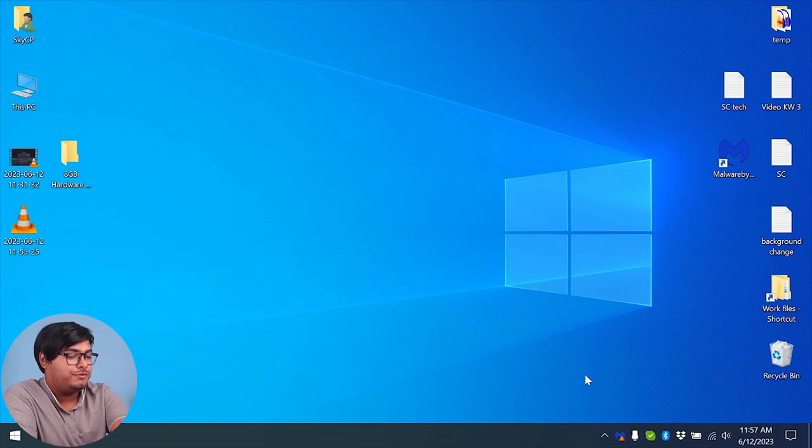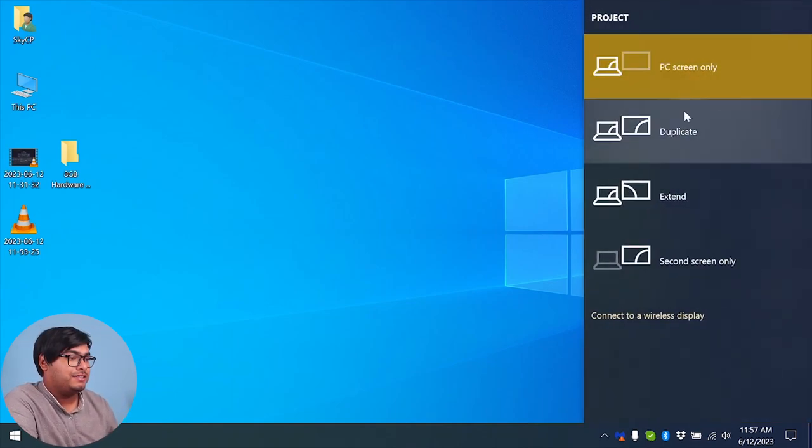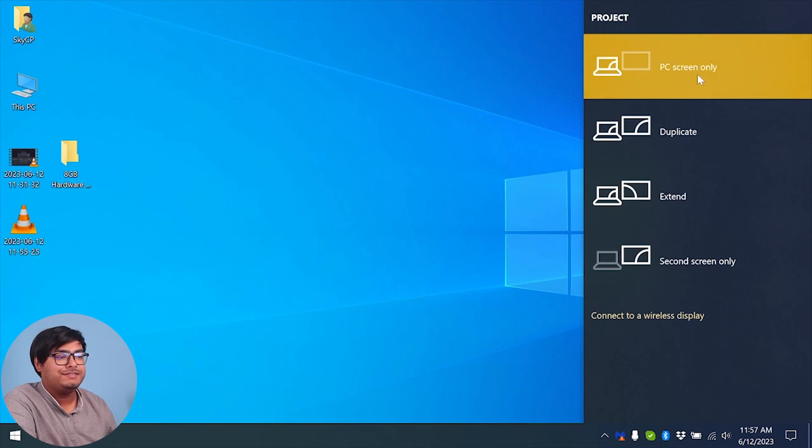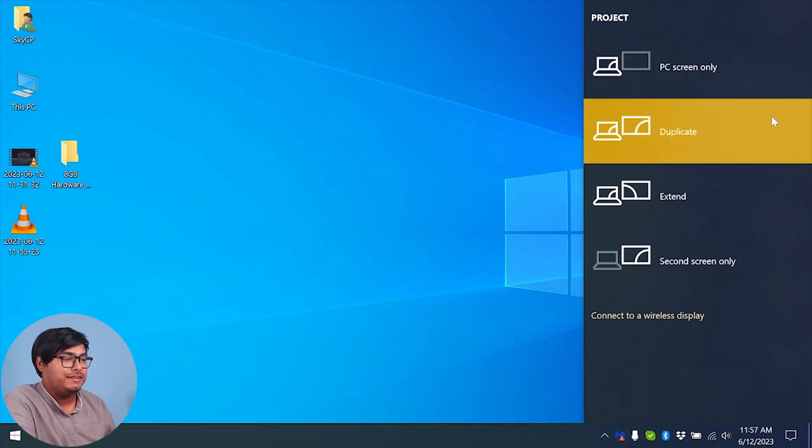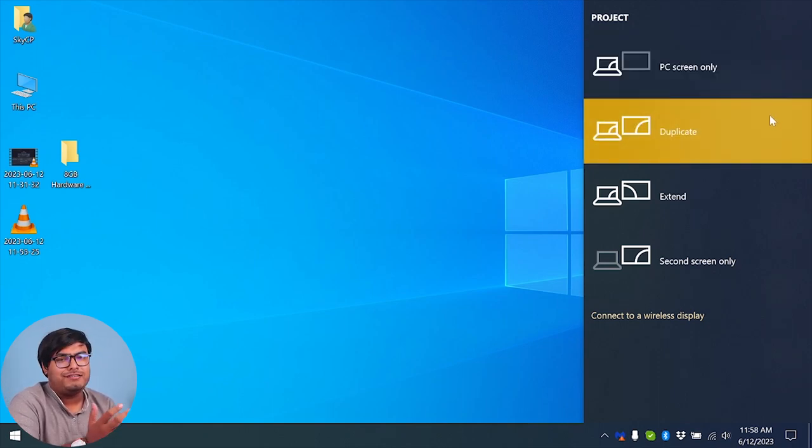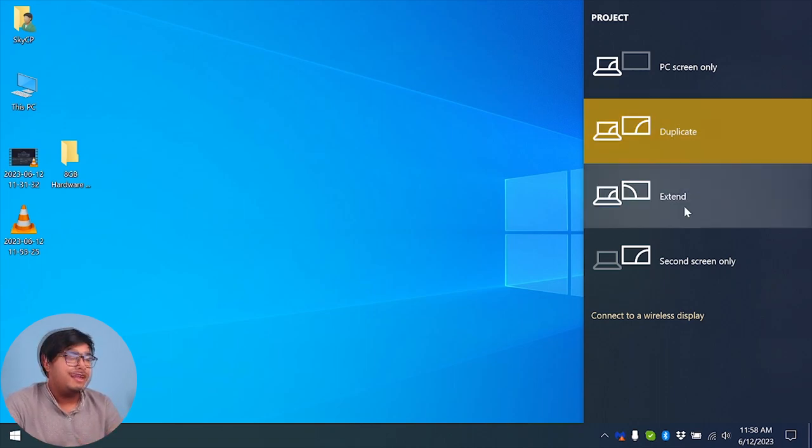So now onto our computer, we are going to press Windows plus P and we have project here. As you can see, my PC screen only is on. We can duplicate here, by duplicating our laptop monitor and external monitor will display the same things.